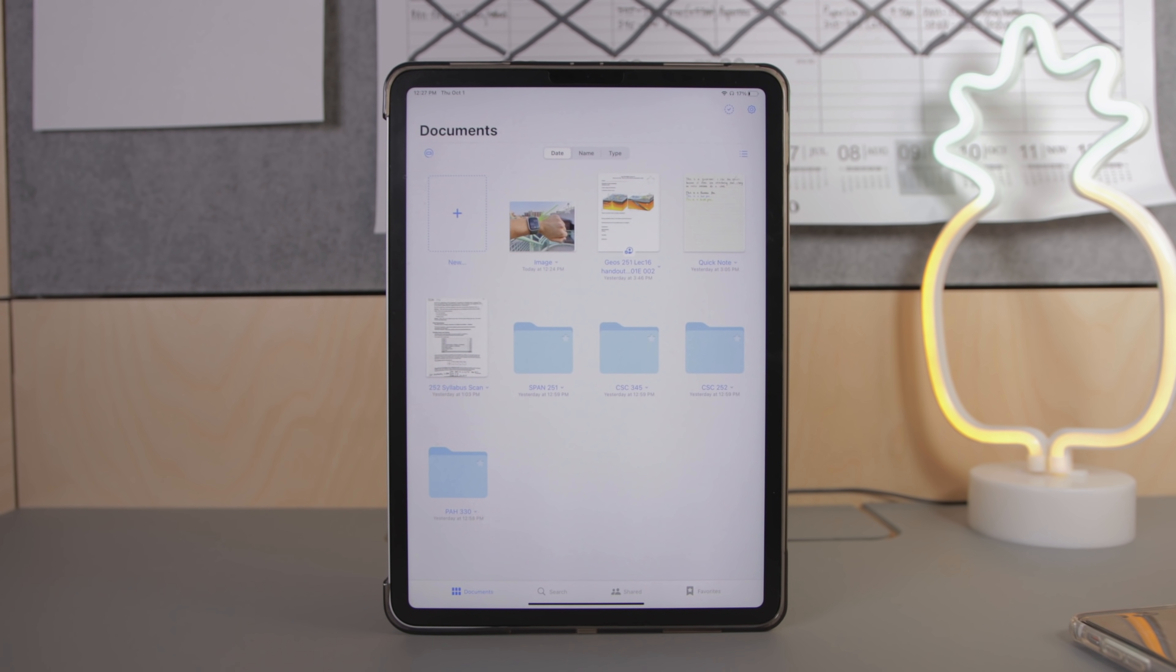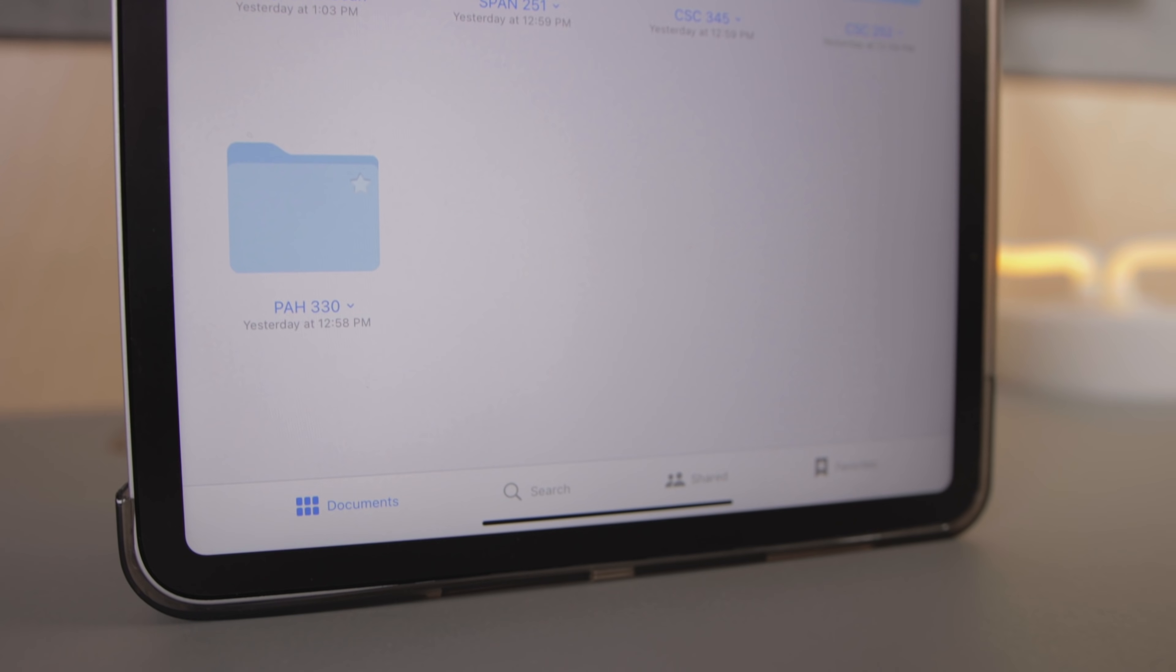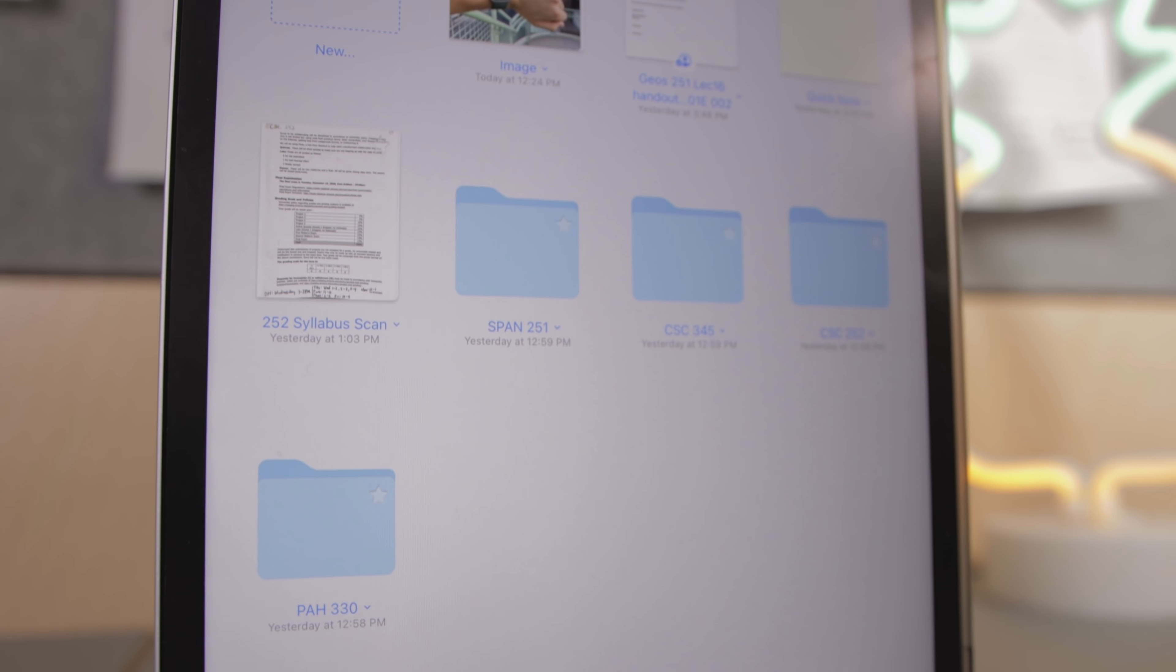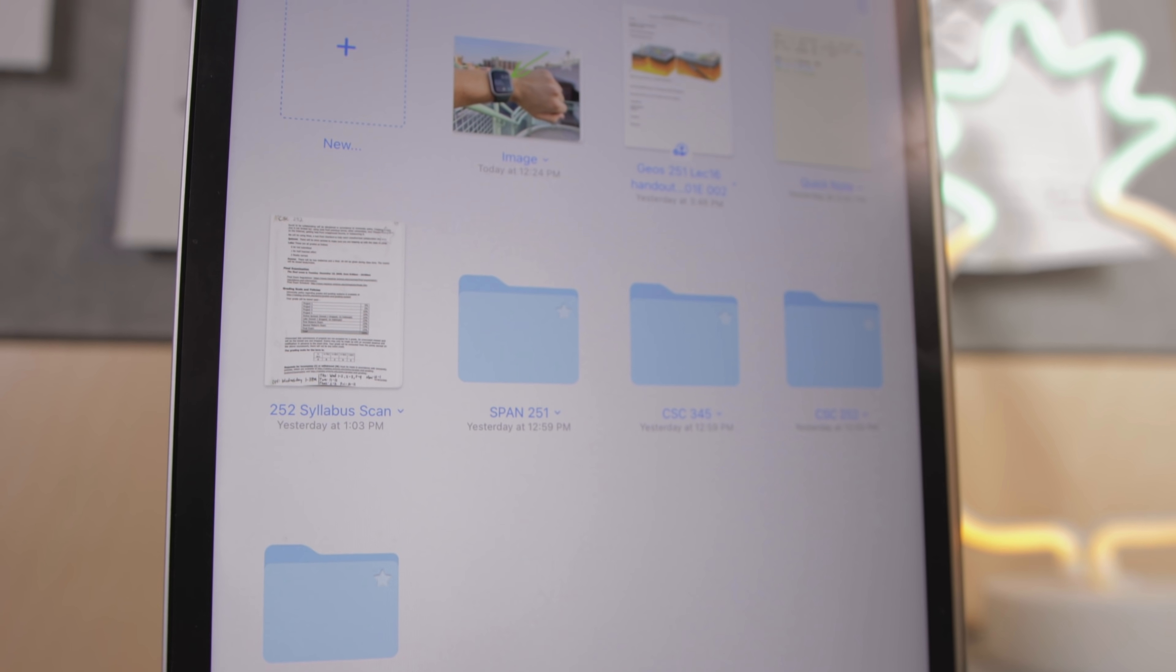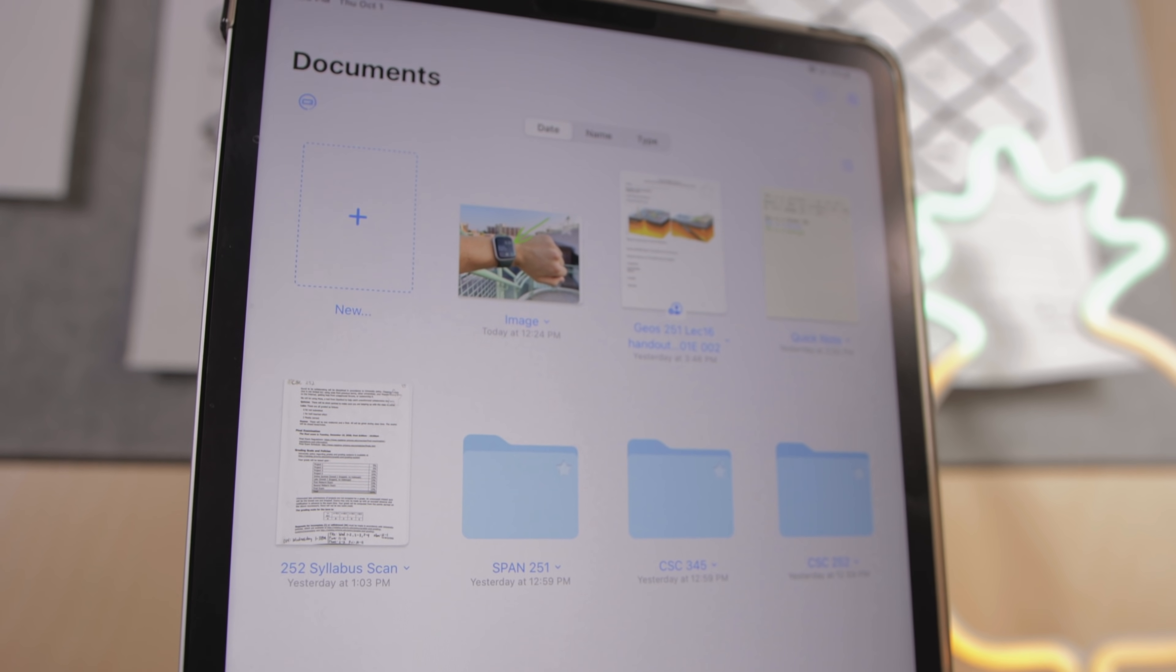GoodNotes also has the option of sorting by date, name, and file type and you can choose from a list and an icon view. And this entire layout just reminds me of the Finder app on macOS which is really nice if you're someone who's familiar with a Mac.